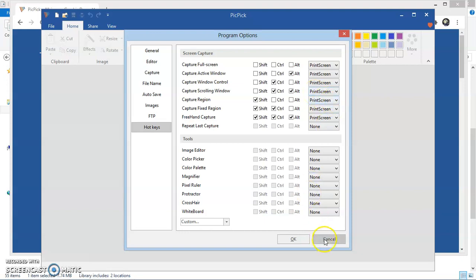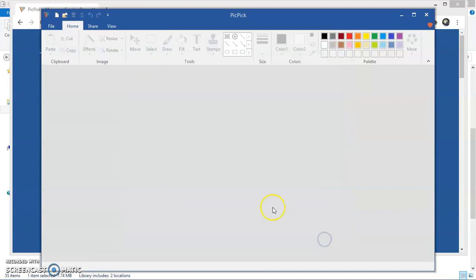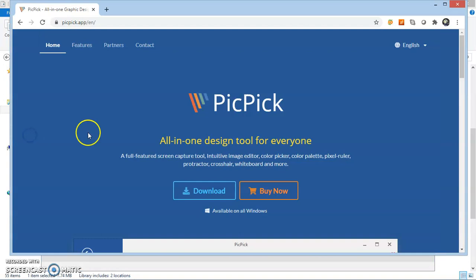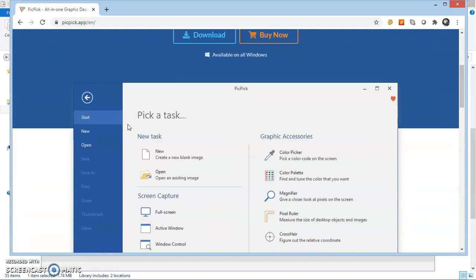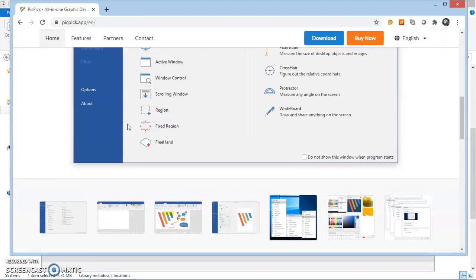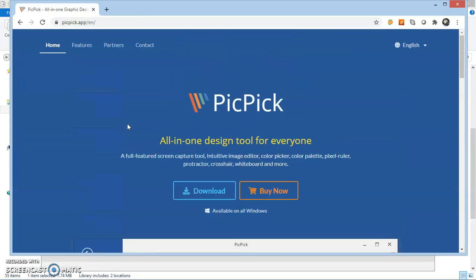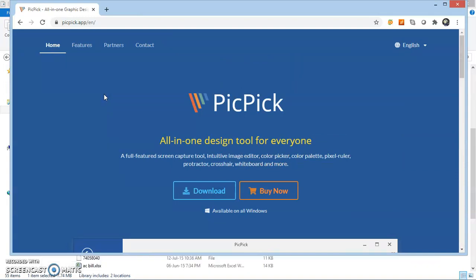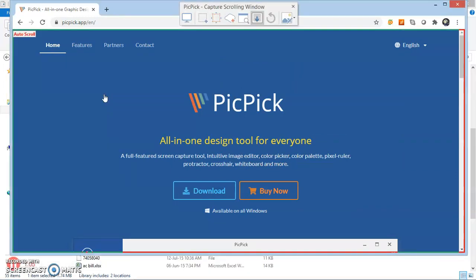Now I am switching to a browser window where I will show you how we can capture entire web page in one single image. Now I am pressing Ctrl, Alt and Print Screen Key. It will pop up one window.